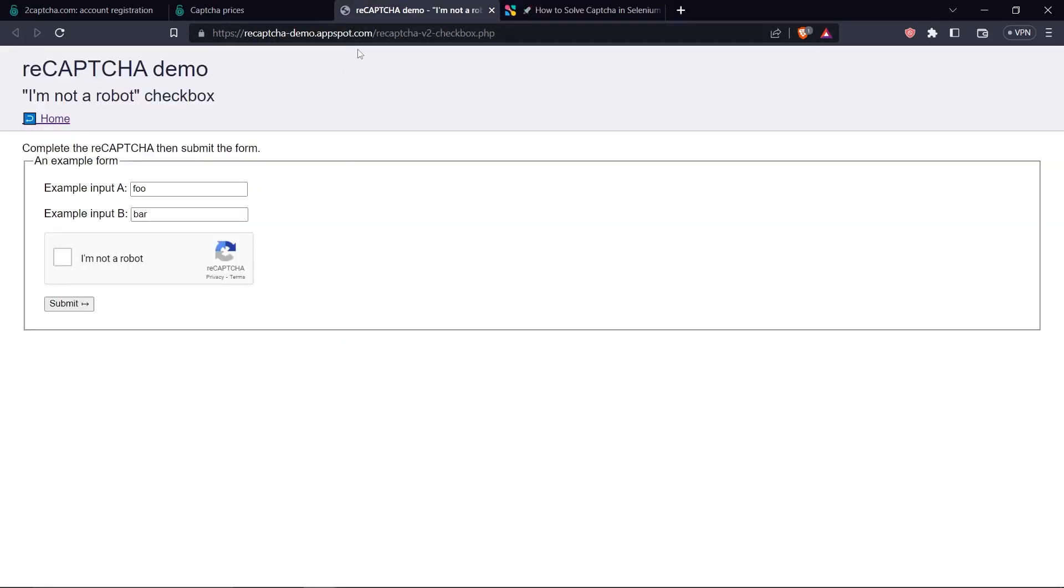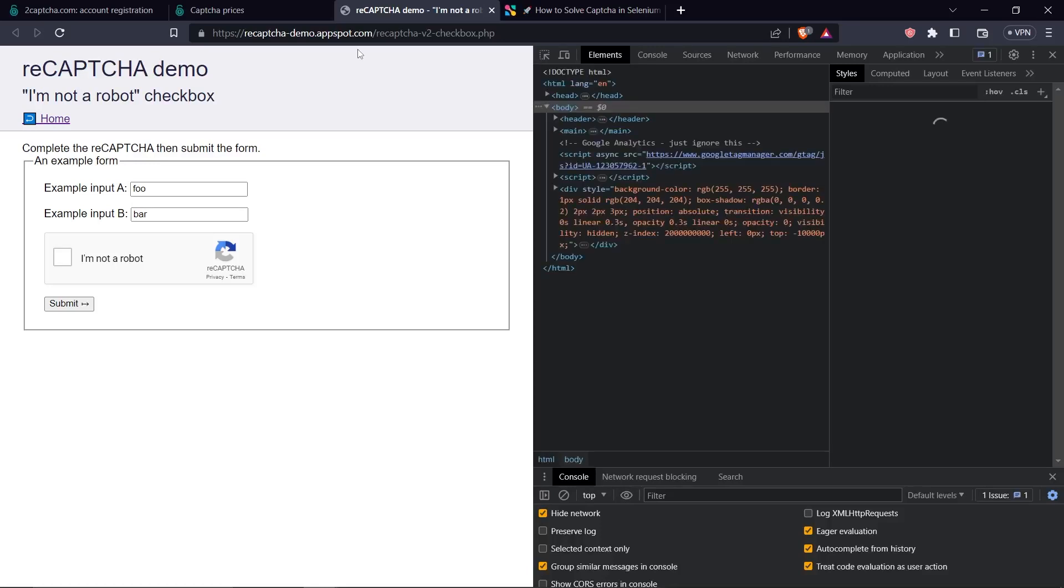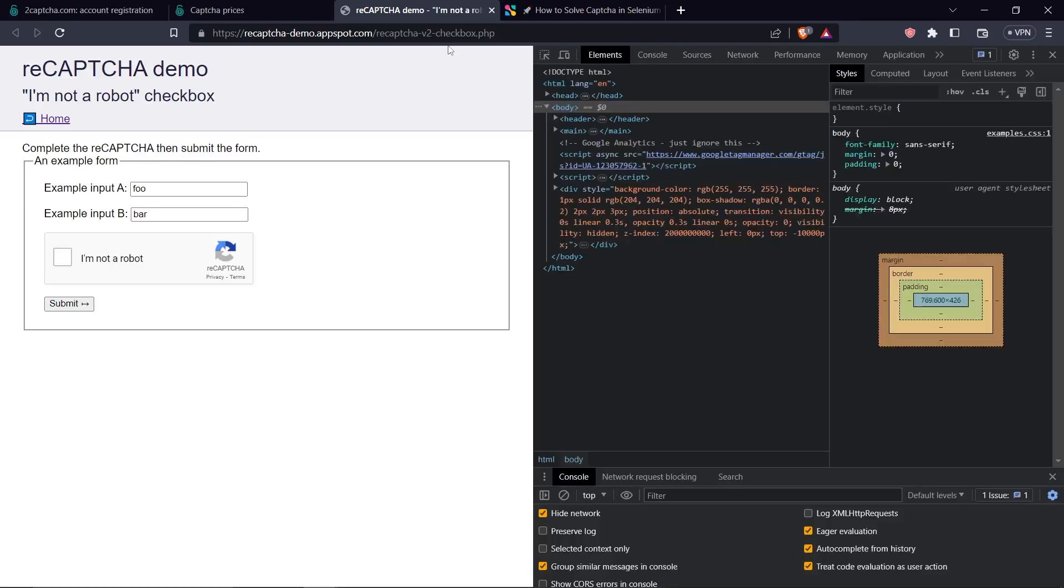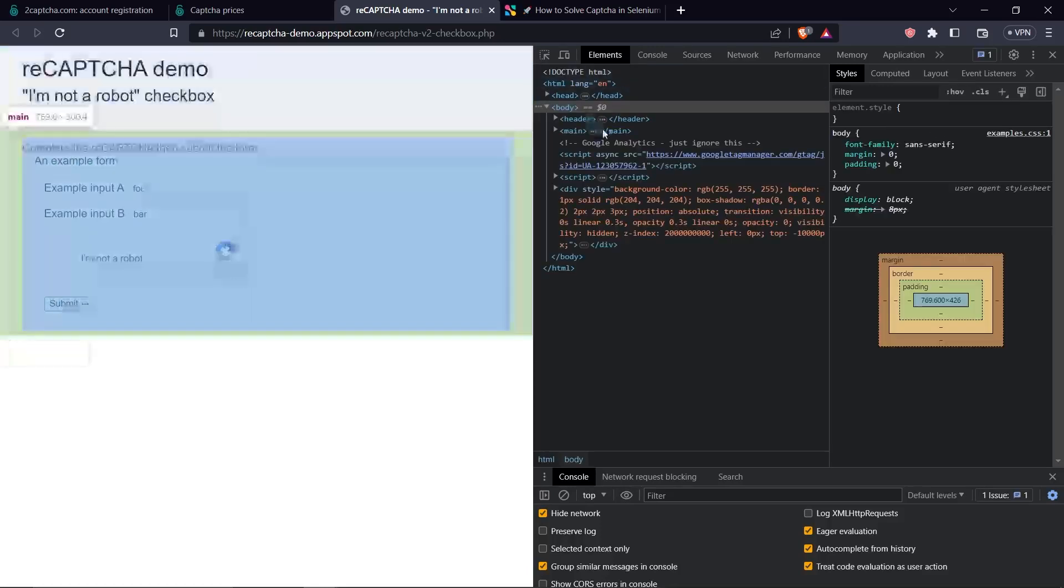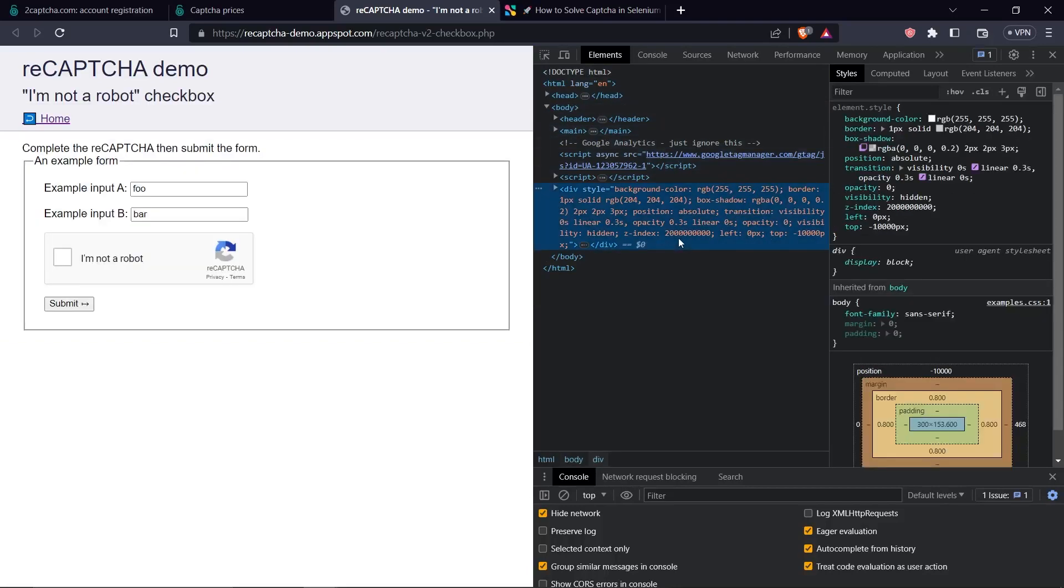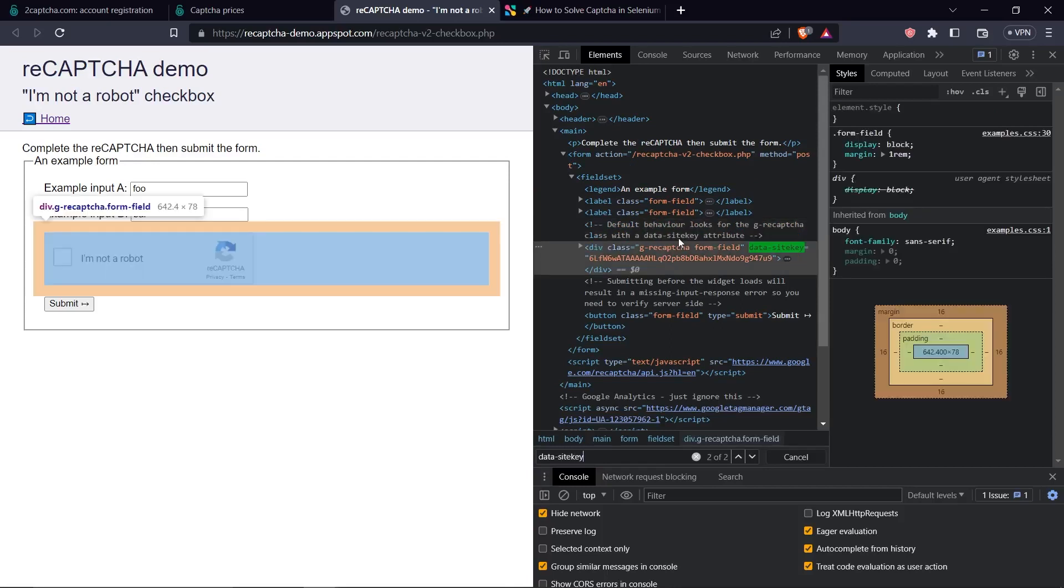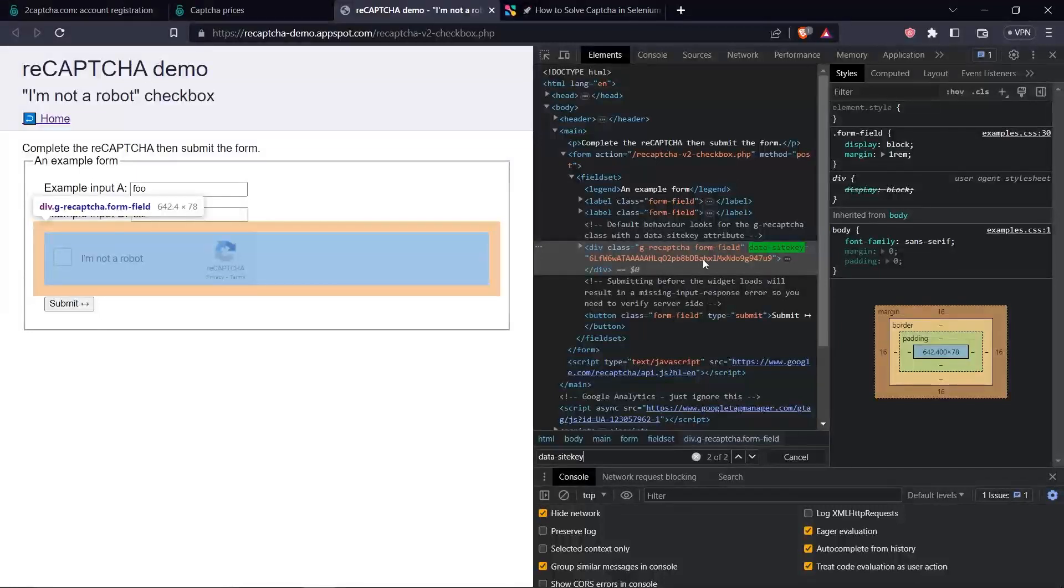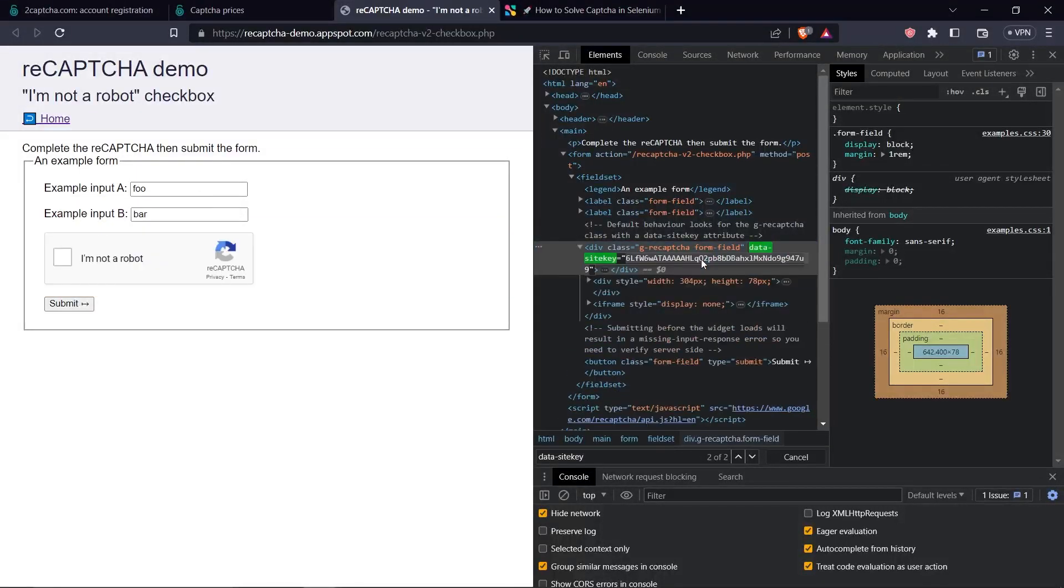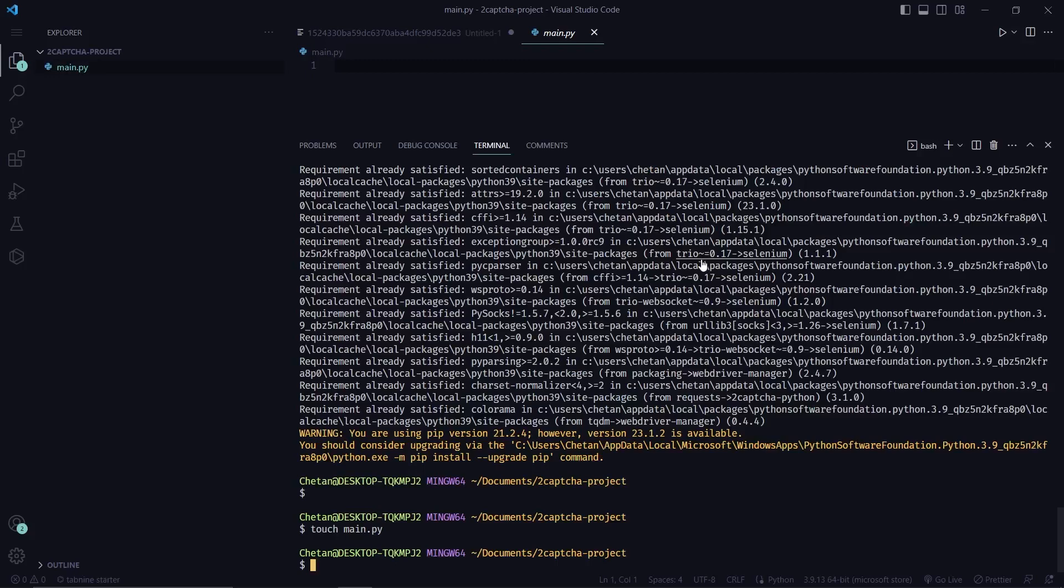We go to the target website. We open our devtools by pressing Ctrl+Shift+I or Cmd+Shift+I and search for data-sitekey. Then we need to copy this site key and save it in a secure place.